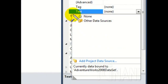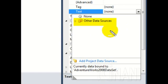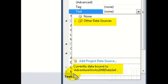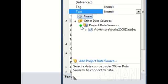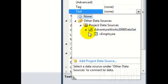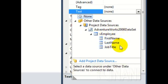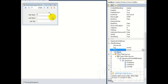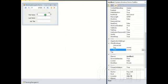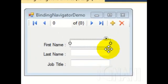Now, under the Text property for the textbox on the form, you can see a new node named Other Data Sources. You can also see that it is bound to the dataset that we just created. Expand the nodes until you find the dataset. Now, if you expand the dataset, you can see the vEmployee object with three fields that we selected. Let us go and bind the textboxes to these fields from the dataset.